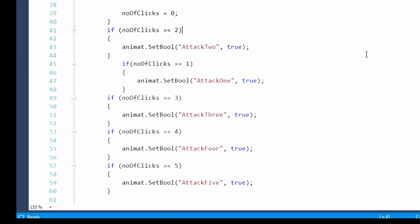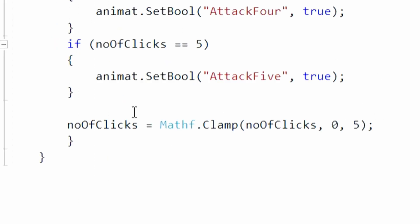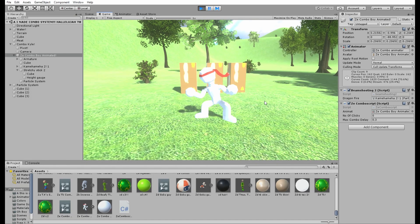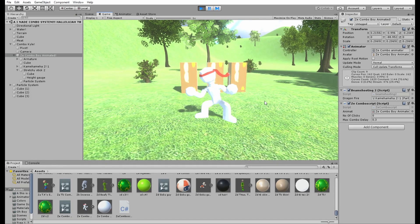Then right below it, all of this stuff basically means if you click the button once, attack one will play, if you click it twice, attack two will play, and etc. And this last line of code basically puts a limit on how many times it'll count you pressing the button before it goes back to zero.